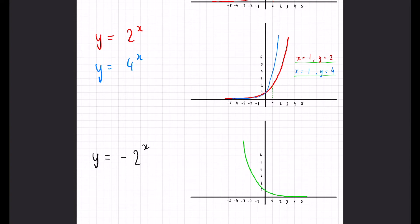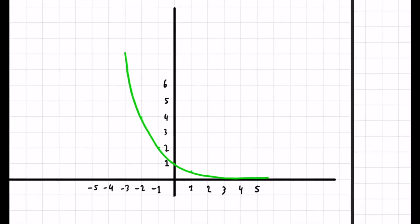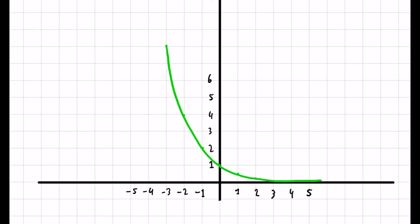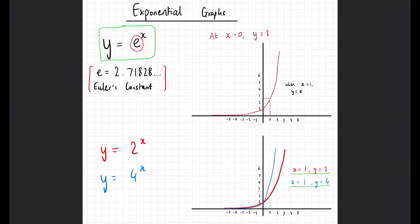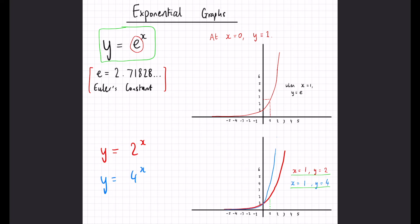When dealing with negative values, similar to function transformations, the graph is just flipped in the y-axis — it goes in the reverse direction. Nothing too hard to comprehend there. Overall, in terms of drawing these graphs, the most effective method is substitution: sub the x values into the equations and plot the corresponding y coordinates. It's quite rare that you'll need to plot these, but it's always better to be safe than sorry.